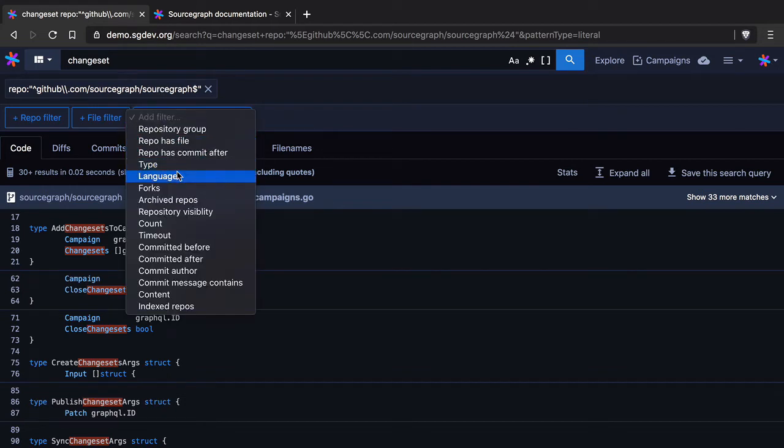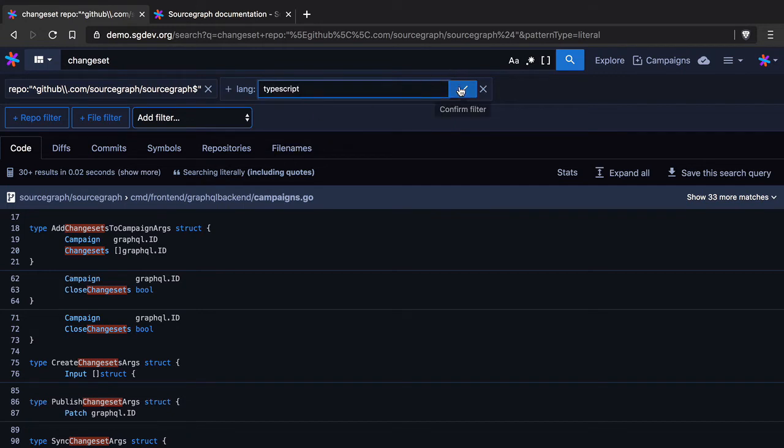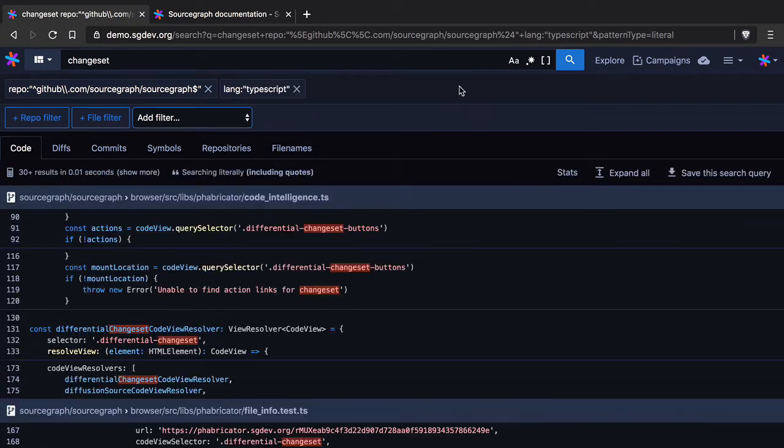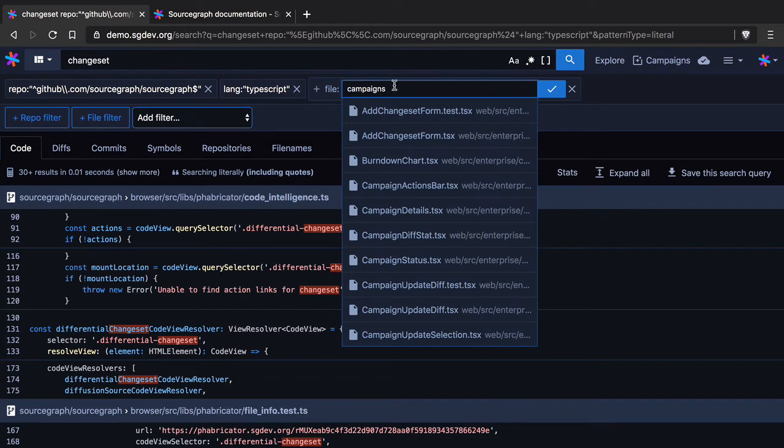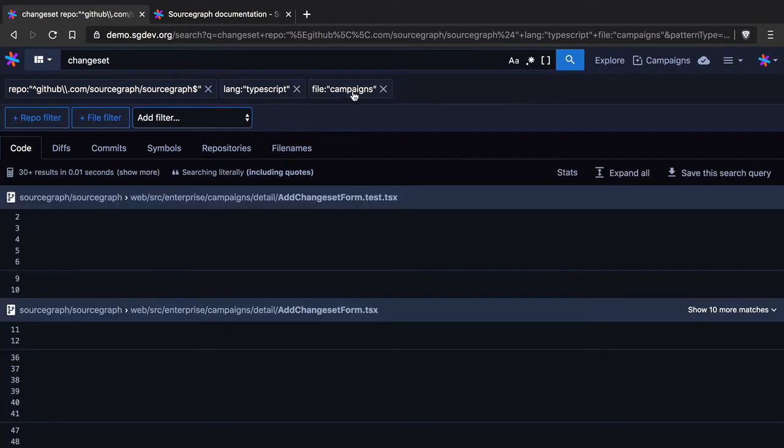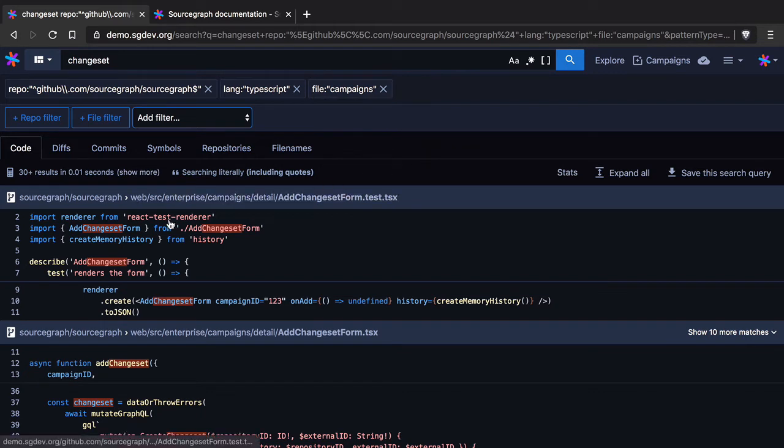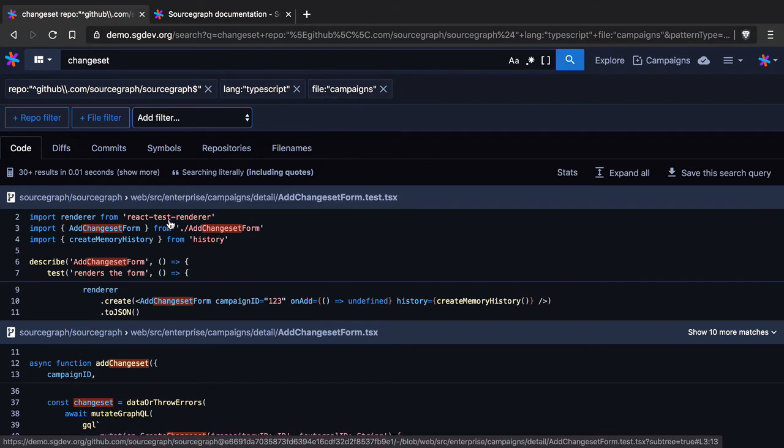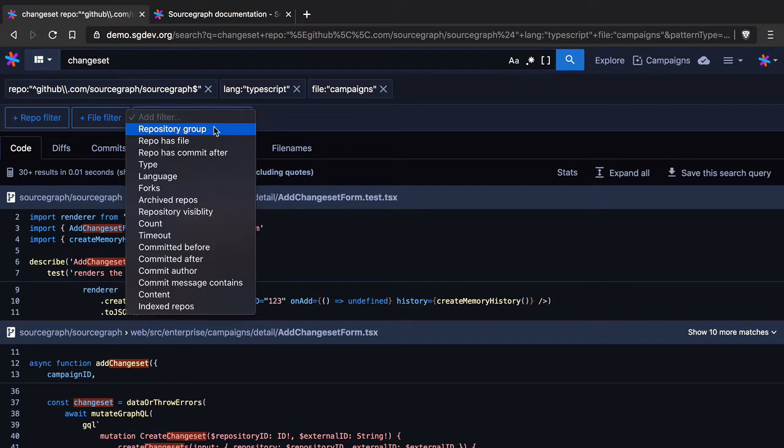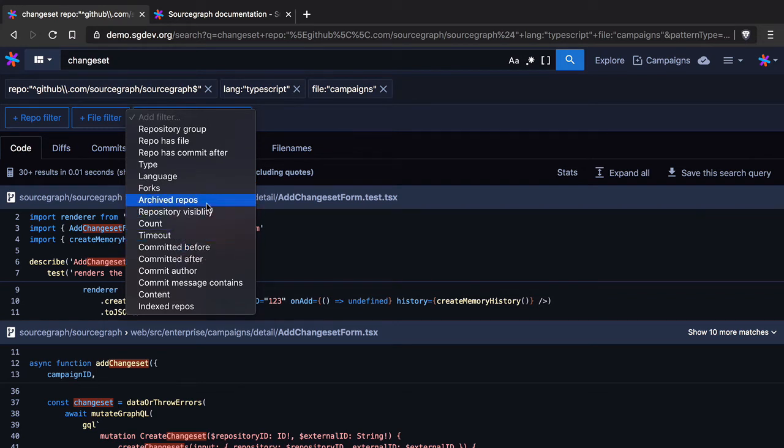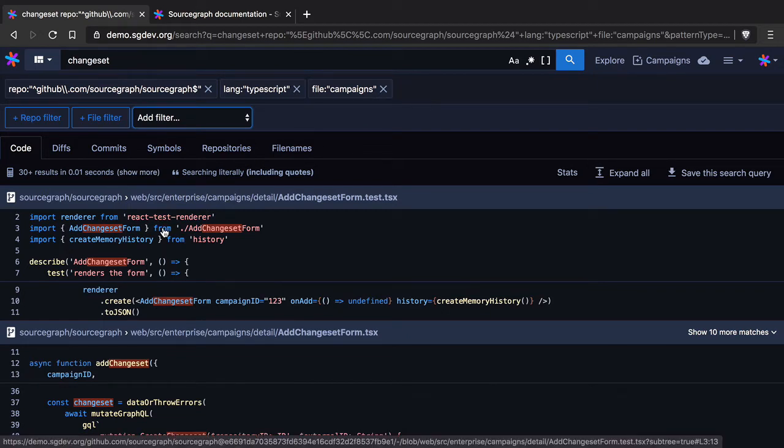All right let's now add a language filter because I want to look at change set management in TypeScript code. Okay what I can also do is that I can add a file filter. Now this could be used for in this case I'm going to say I want to see what code there is that manages change sets that exists in files where campaigns is in the file path. Okay so you can see the workflow here. I have some sort of search term that I want to search for and I use the different and powerful filters that Sourcegraph has to go about narrowing down the list of results until I can start clicking around and navigating.